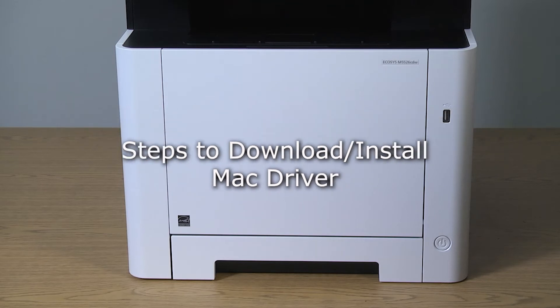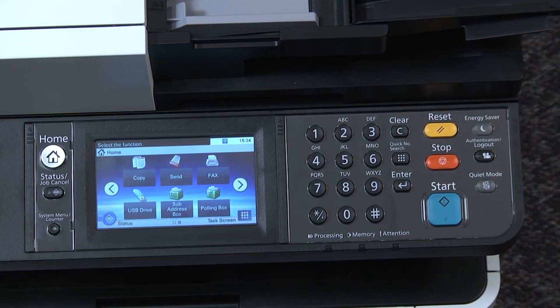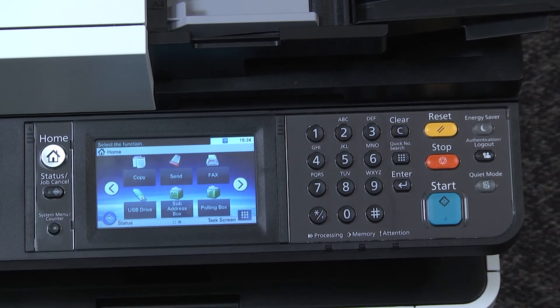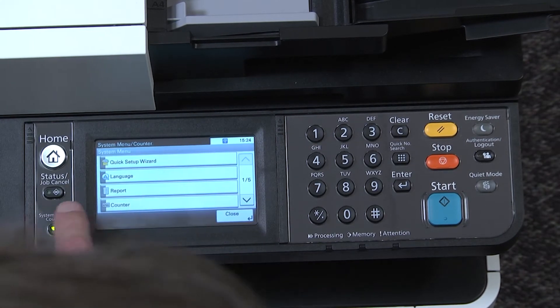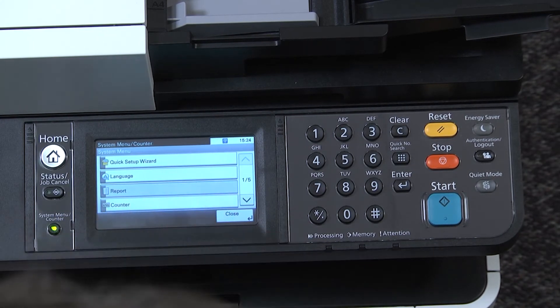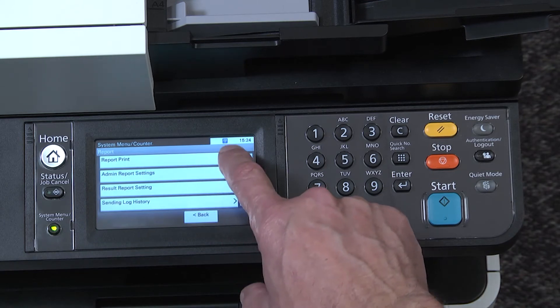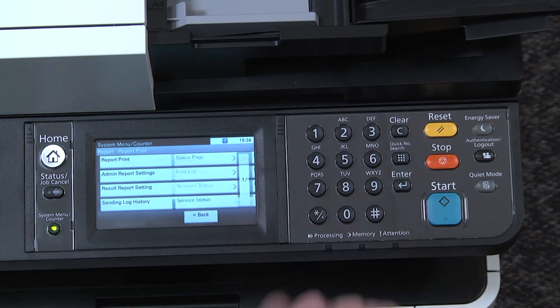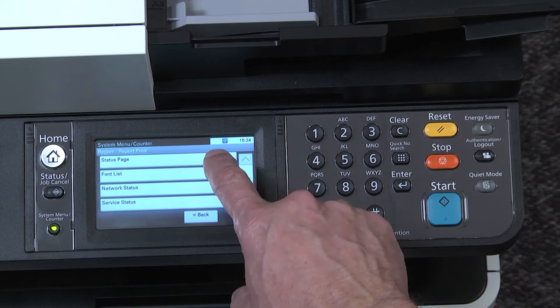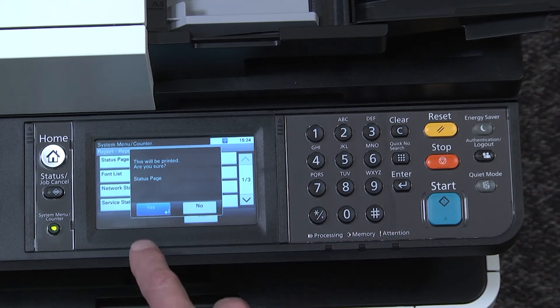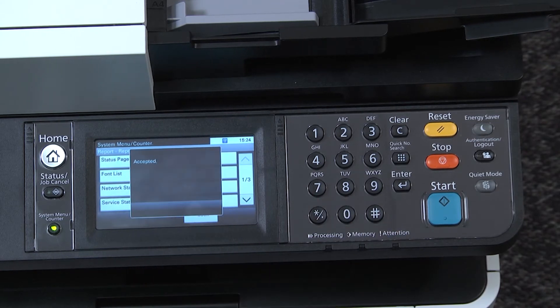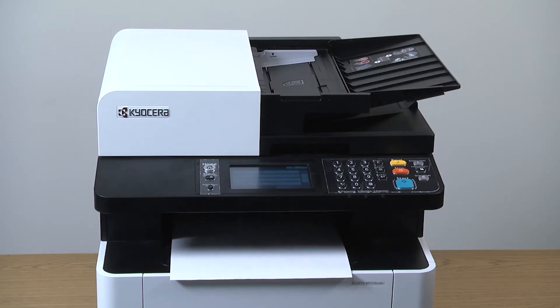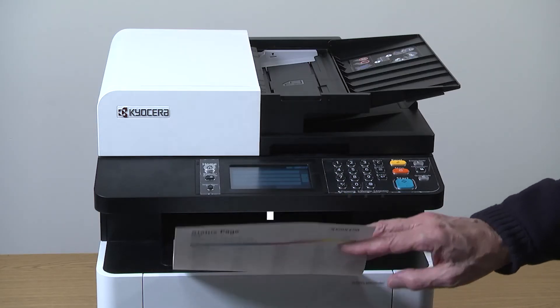Begin by printing a status page. Press System Menu, Counter key, press Report, press Report Print, press Status Page. Are you sure will be on the screen, press Yes. After printing the status page, look for the IP address information. We will need it later when installing the Mac driver.